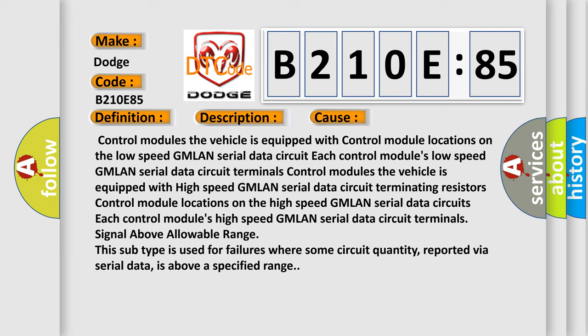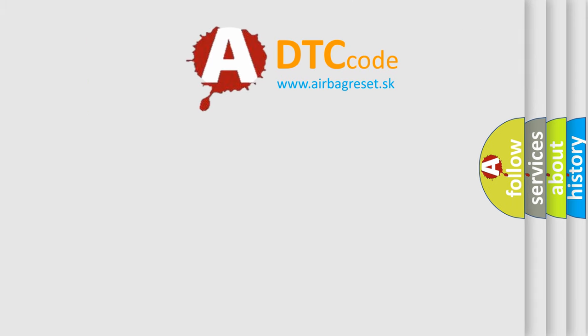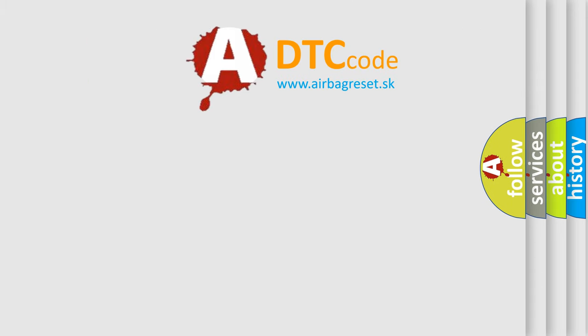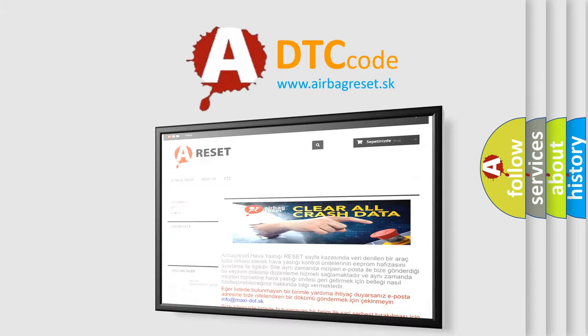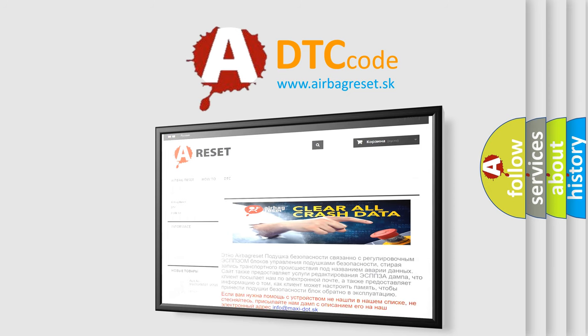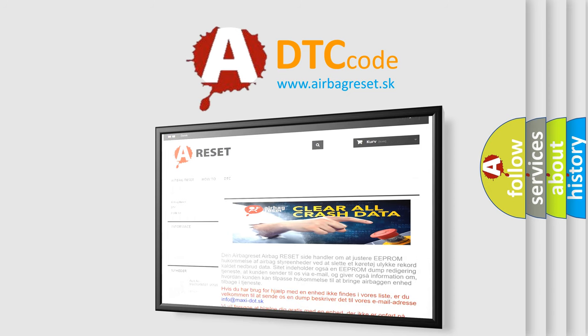The Airbag Reset website aims to provide information in 52 languages. Thank you for your attention and stay tuned for the next video.